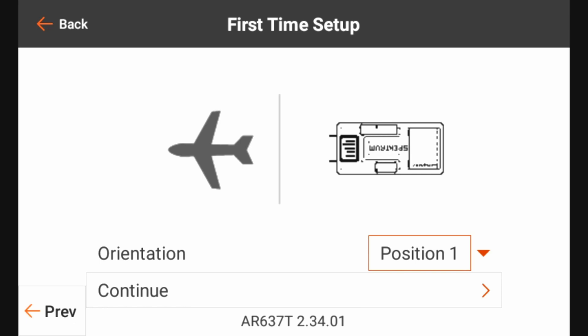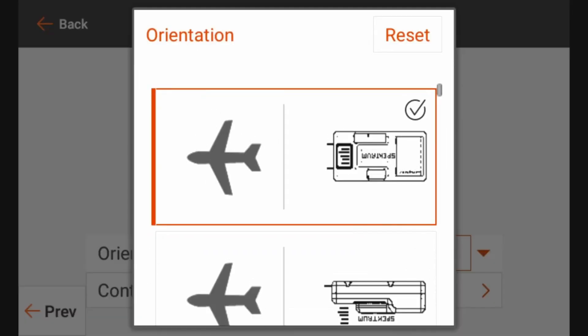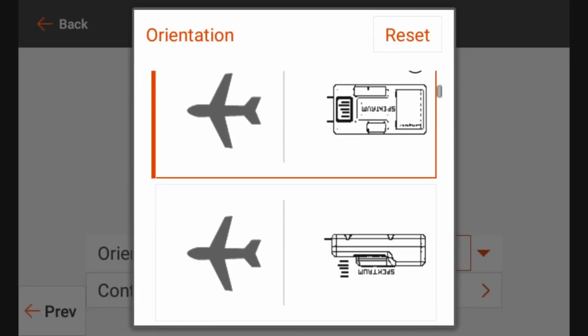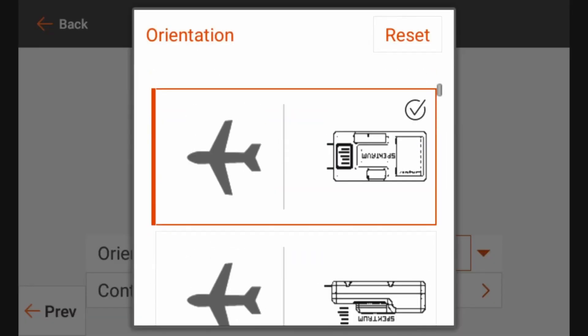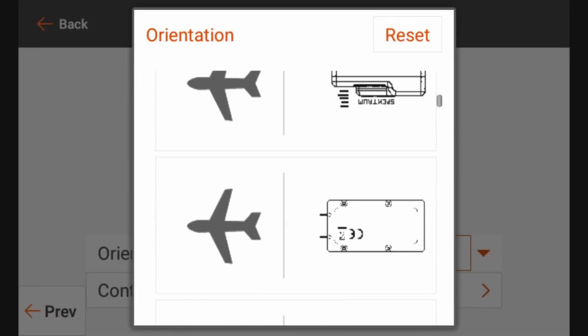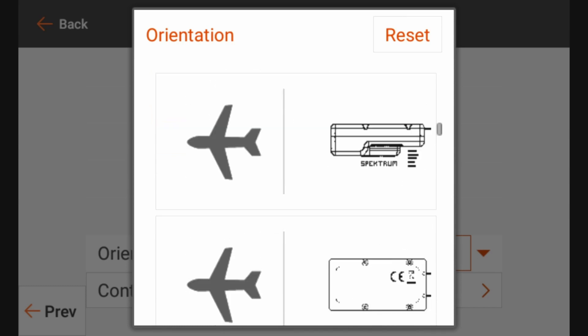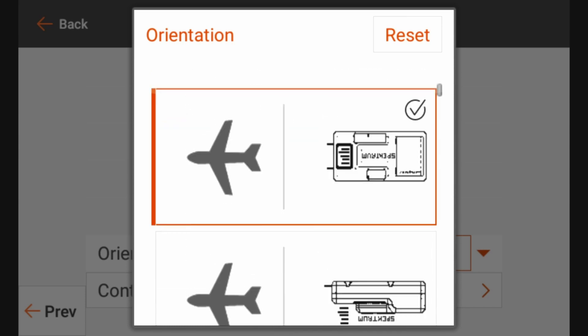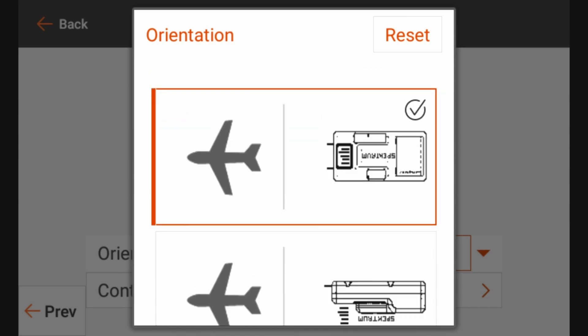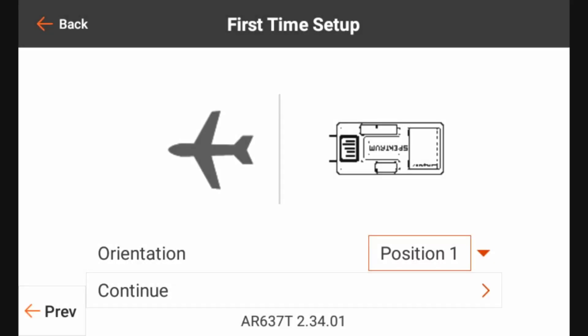Now in the event that for whatever reason it did not pick up the correct orientation, you can click the down button here and it will allow you to manually select any of the 24 positions that the AR637T supports. All right, so now that we're happy with the orientation of the receiver here in position one, we're going to go ahead and click continue.